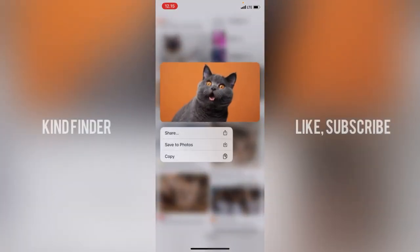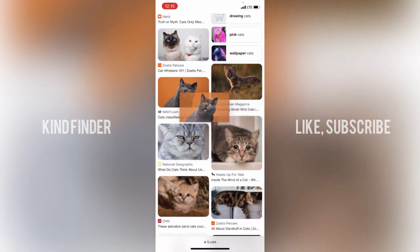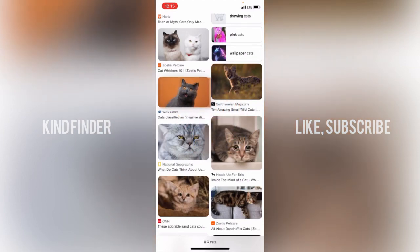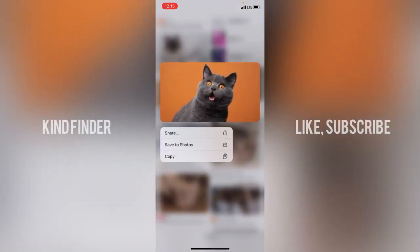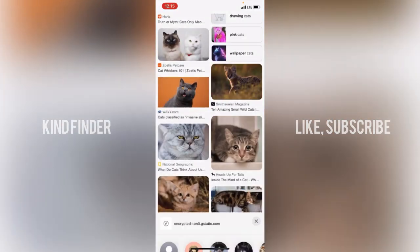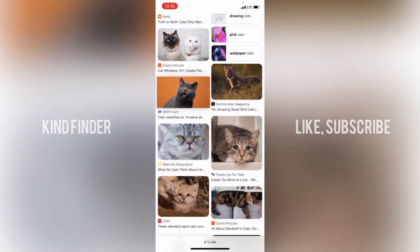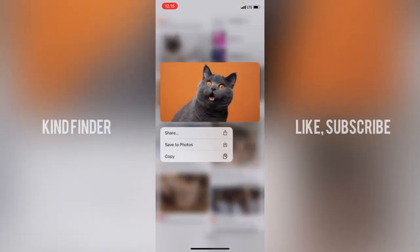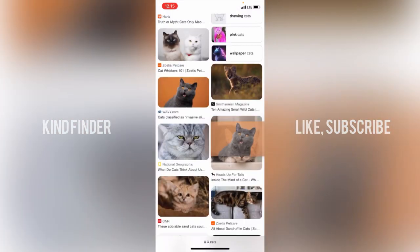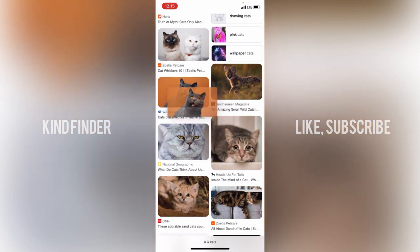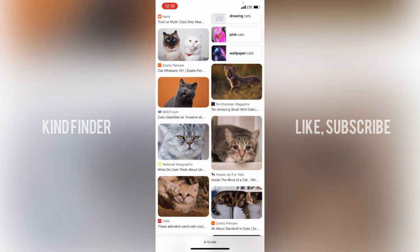What you need to do is just tap and hold on the picture. You actually have three options when you tap and hold: you can share it to your friends via Instagram and others, you can save it to your Photos, and you can also copy it.